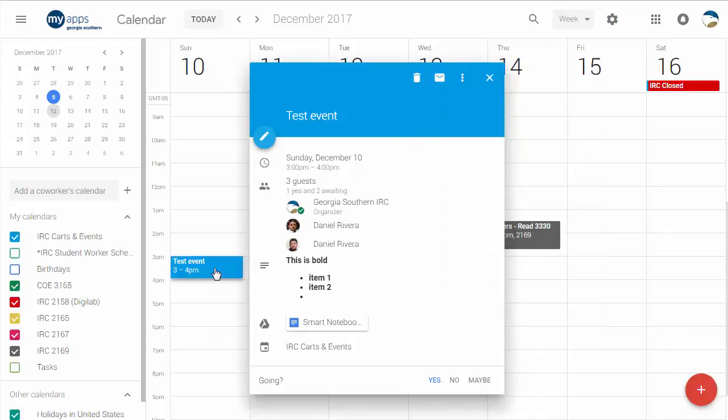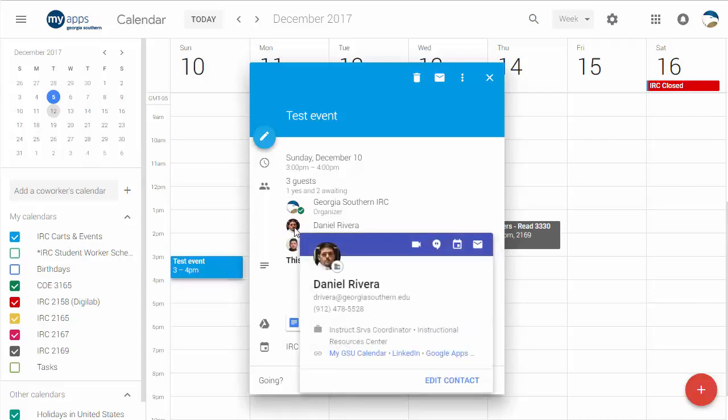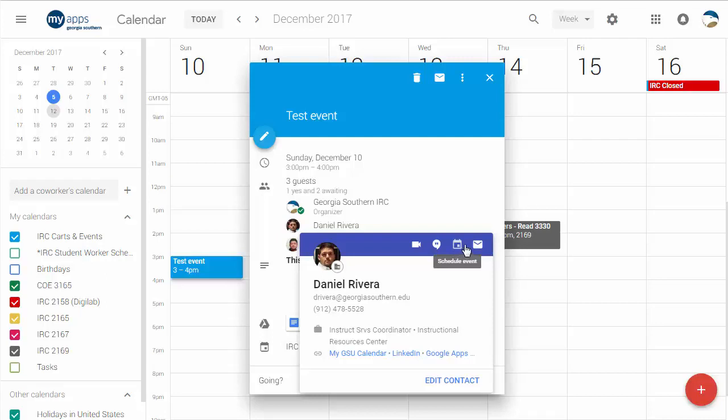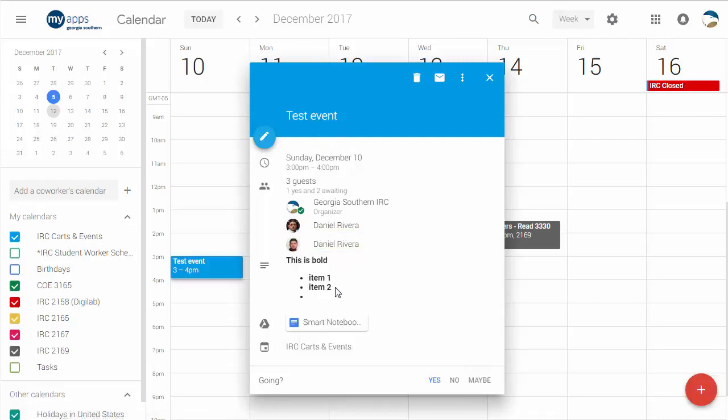So another nifty thing about this is that if you hover over anybody's profile picture here, you can then see contact information. So you can then start a video call with that person, send them a chat, check out their calendar for an event, or email them or anything else, or even go and edit the contact directly right from this pop-up which comes from your event, which is just awesome.